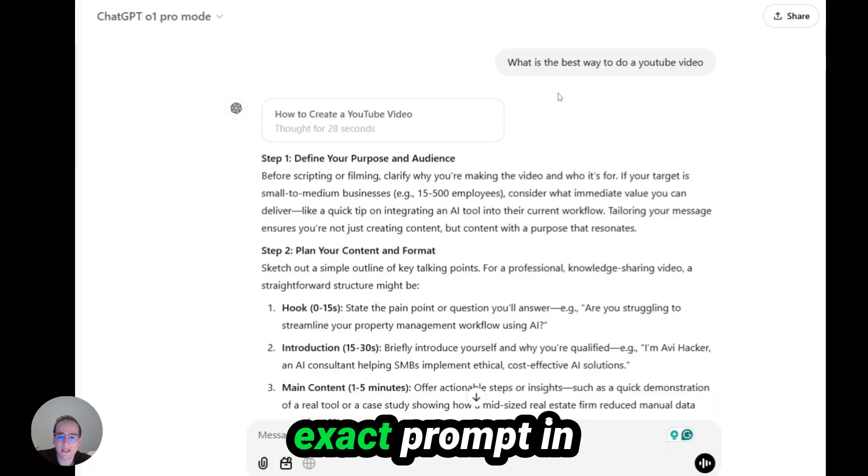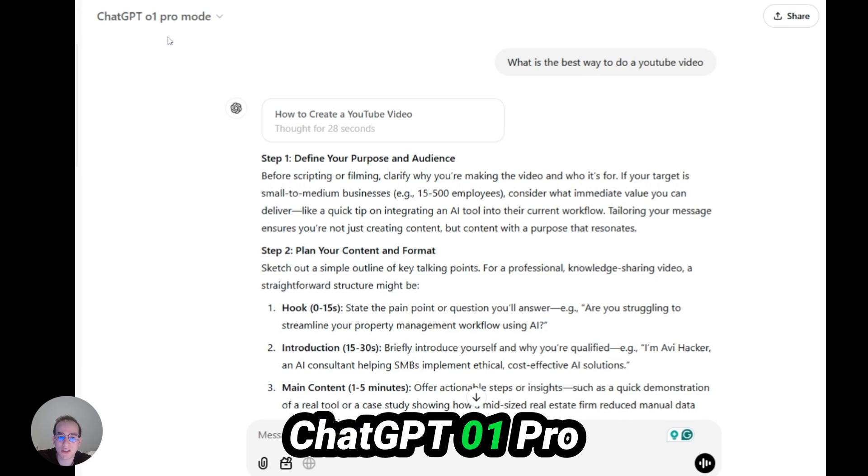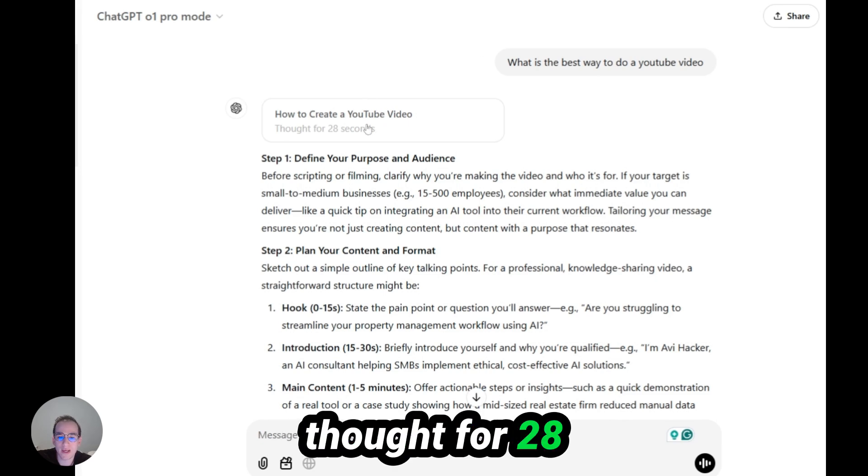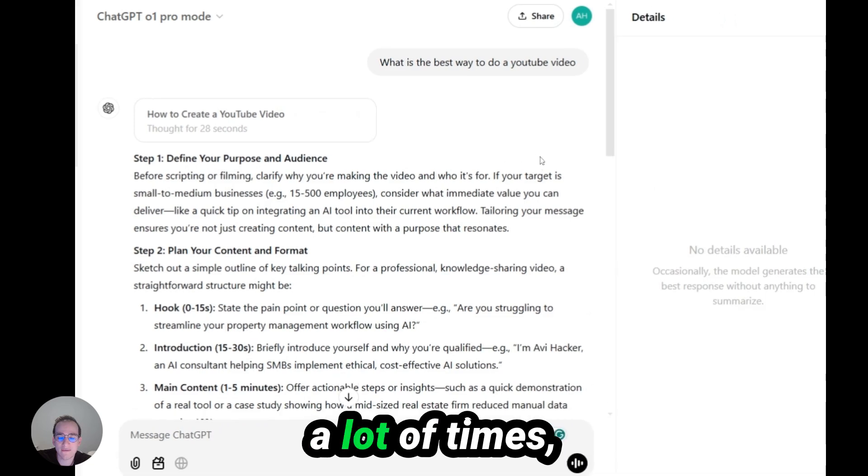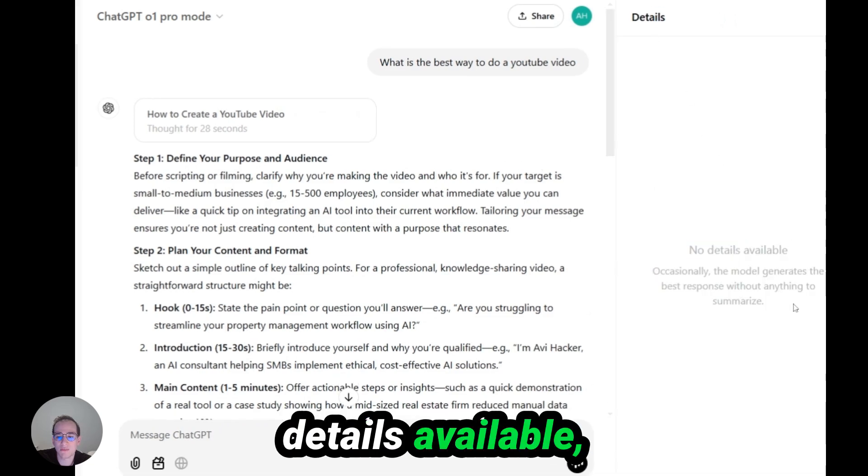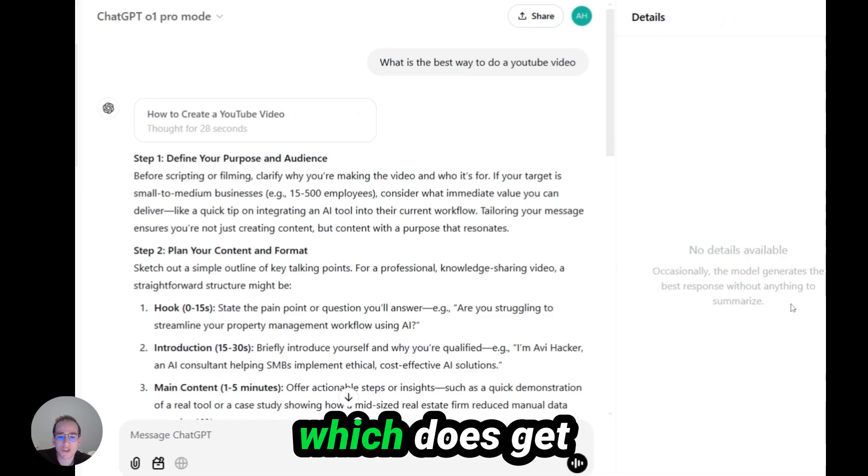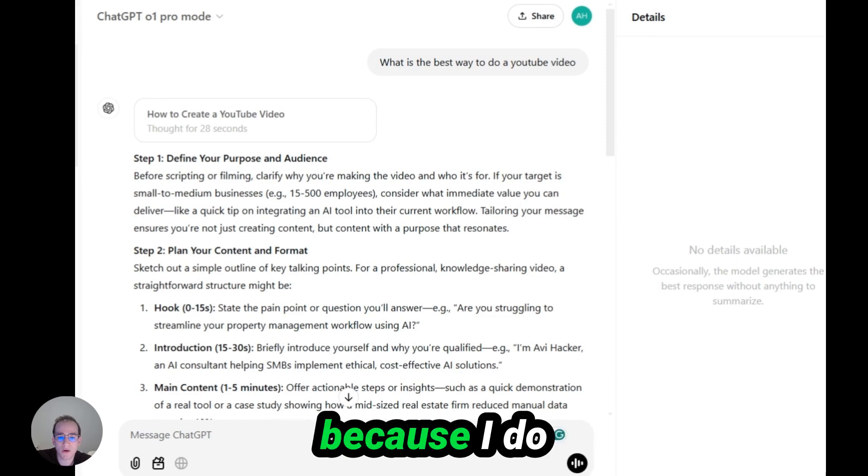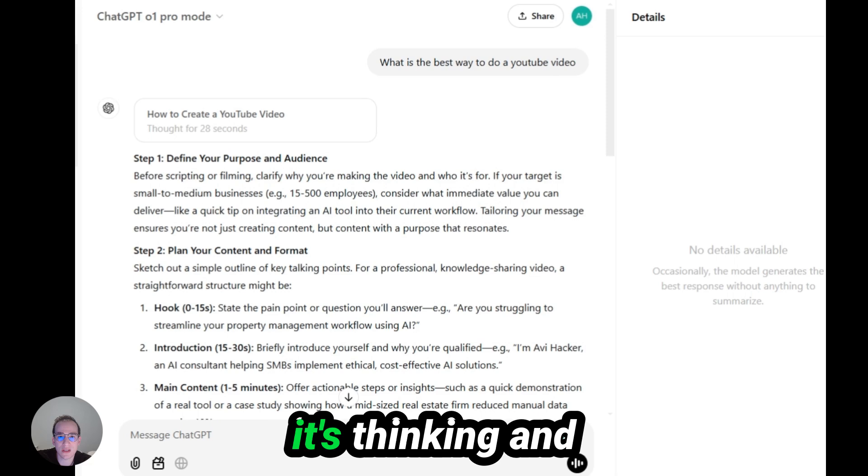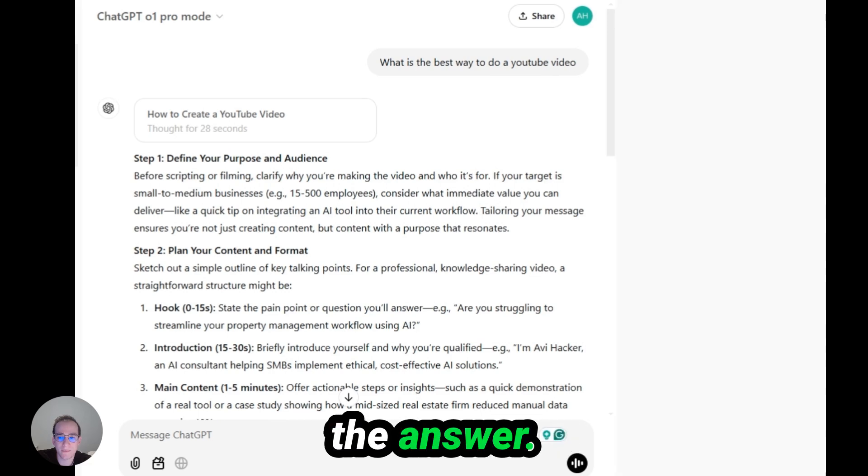When I did this same exact prompt in ChatGPT O1 Pro mode, it said it thought for 28 seconds. And like a lot of times, it showed no details available, which does get pretty frustrating, because I do want to see how it's thinking and how it provides the answer.